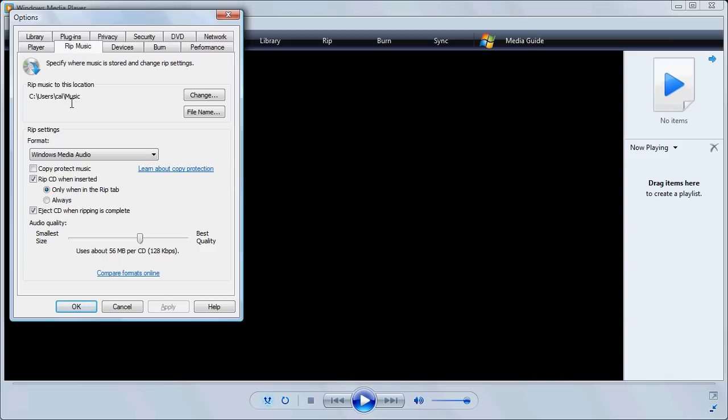First of all, we should make sure that it's going to save the ripped music in a location that suits us. If we're on a network, we need to make sure that's our network home folder. In this case, it's going to put it in my Music folder. That's okay because I'm not connected to the network right now.